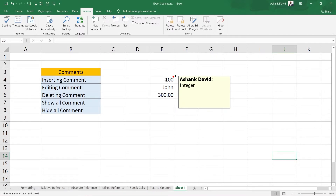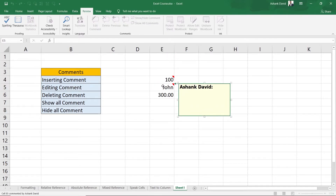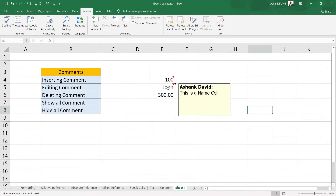I have written 'integer', so this is an integer. If I hover my mouse over it, it shows the comment written onto that cell — it shows 'integer'. Now let's add another comment to the John cell. Select that cell and press Shift + F2 to add another comment. Let's say this is a 'name' cell — I have written 'this is a name cell'.